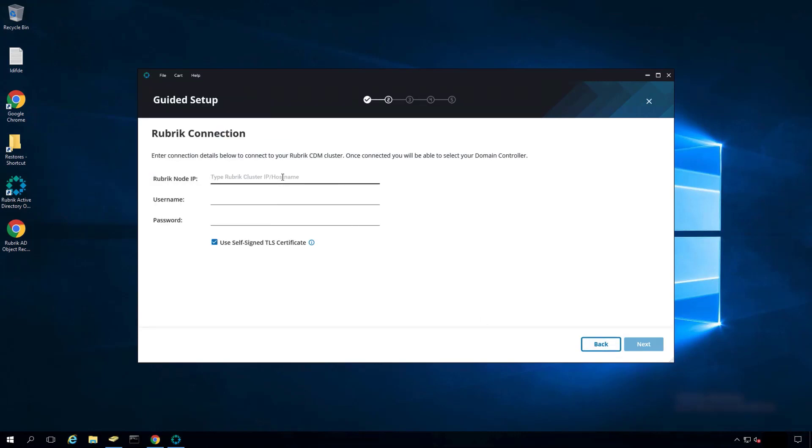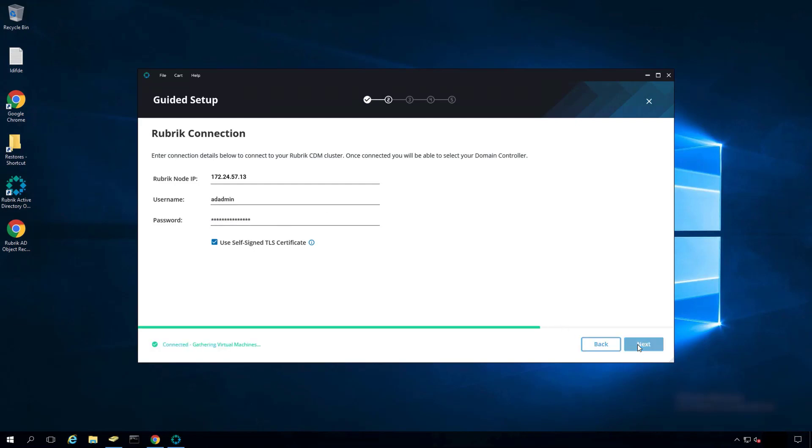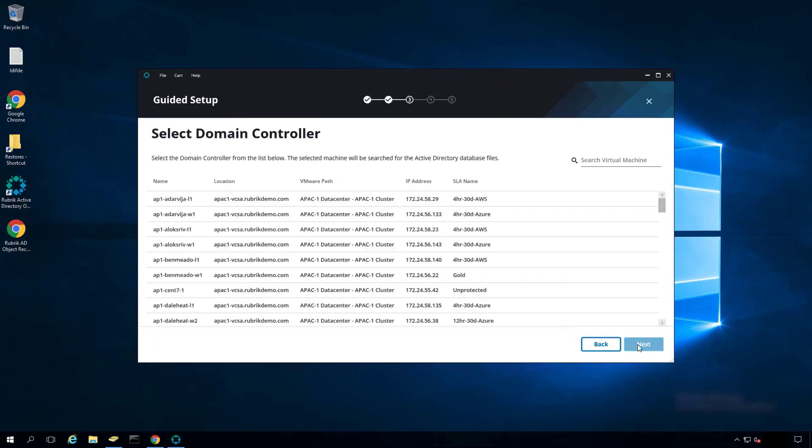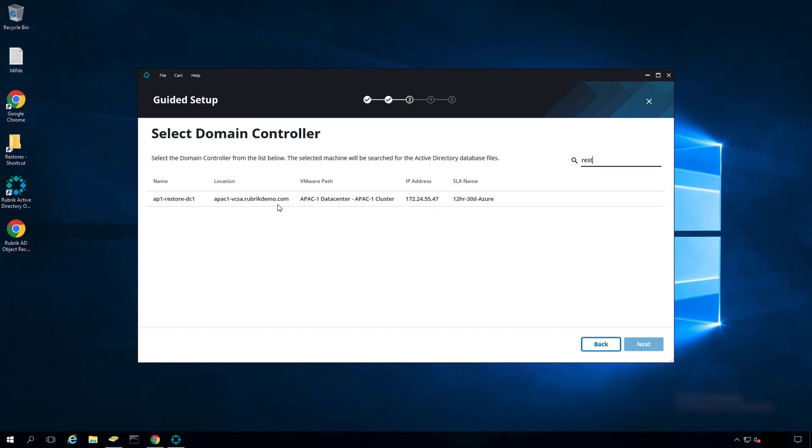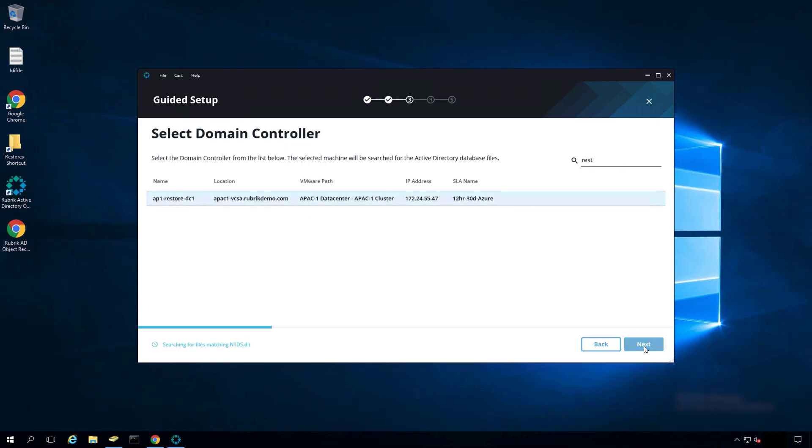Type in the IP address or host name of your Rubrik cluster, your Rubrik cluster user account, and password. Select Next. The Rubrik cluster will supply names of all the virtual machines that are being protected. Select your Active Directory virtual machine from the list and click Next.